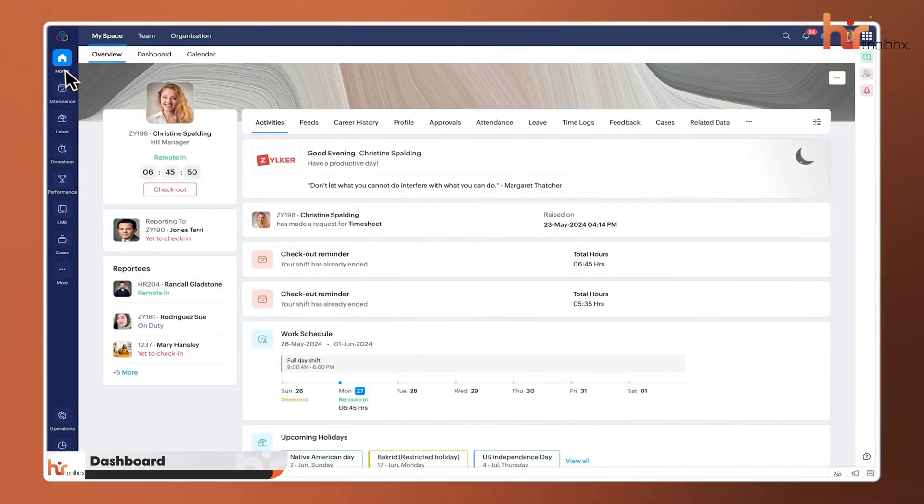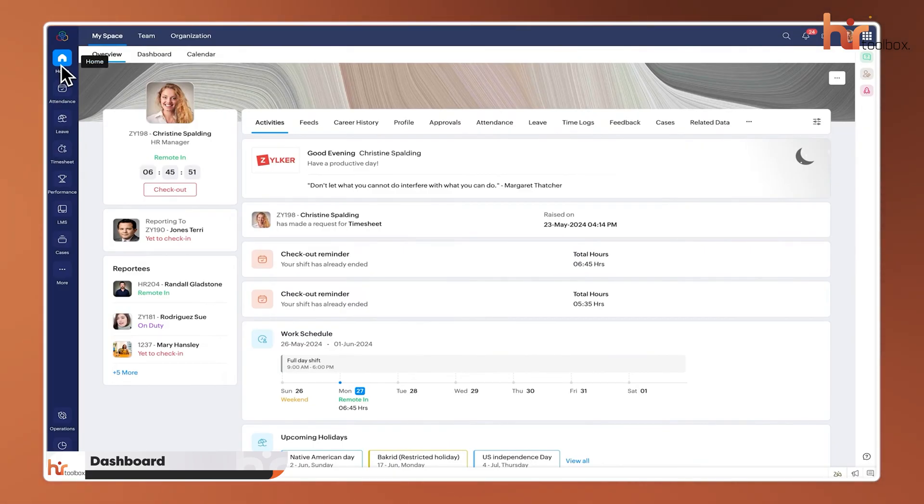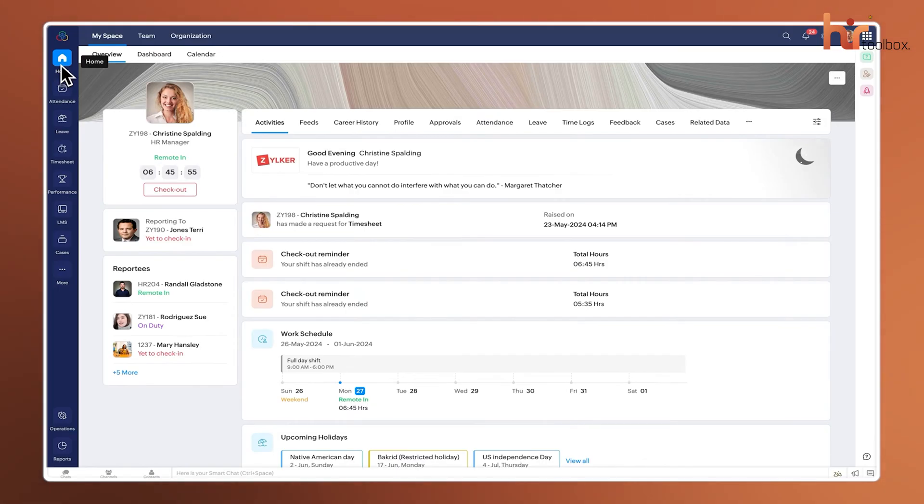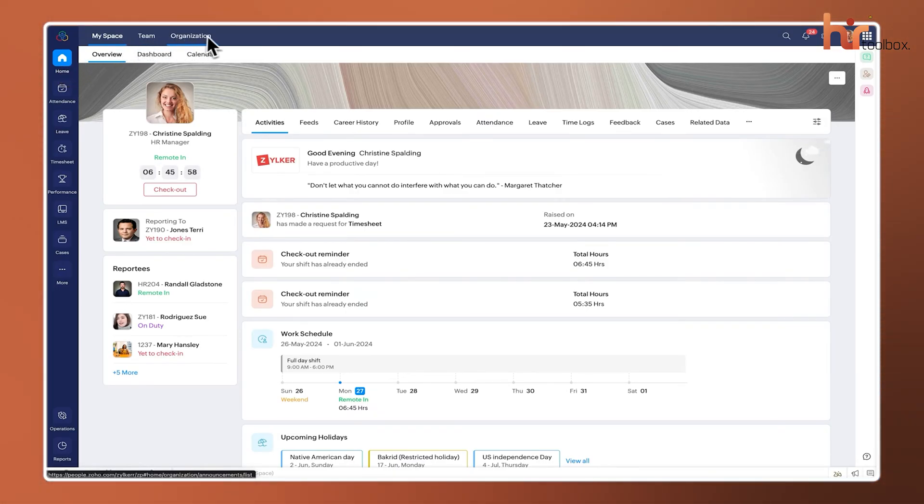Starting off, let's look at the dashboard, which is essentially your starting point whenever you come to Zoho People. This space is smartly divided into three main areas: MySpace, Team, and Organization.